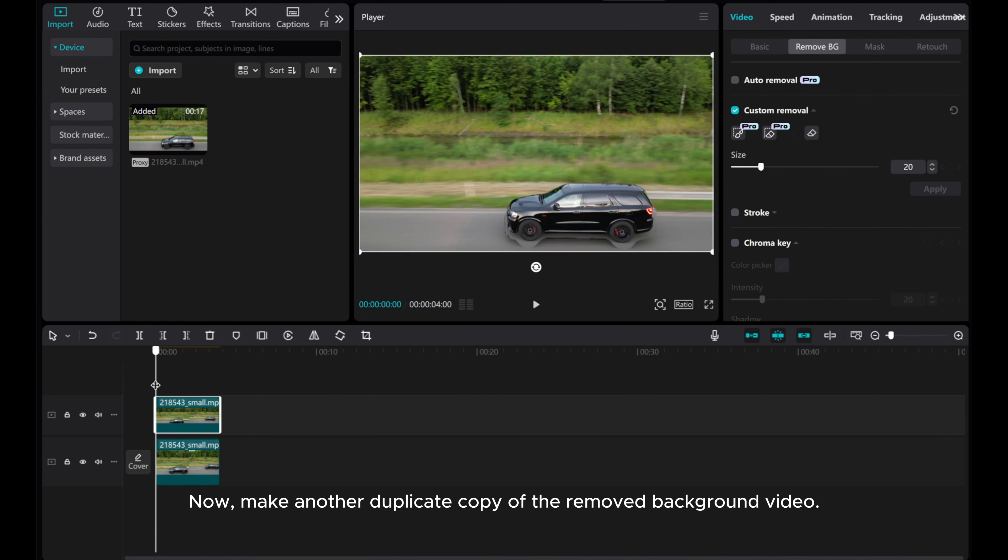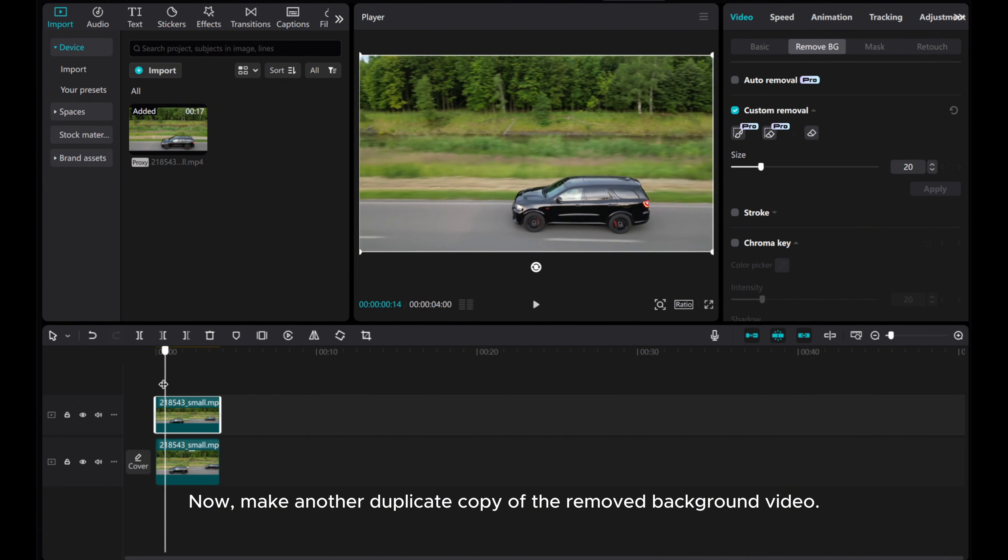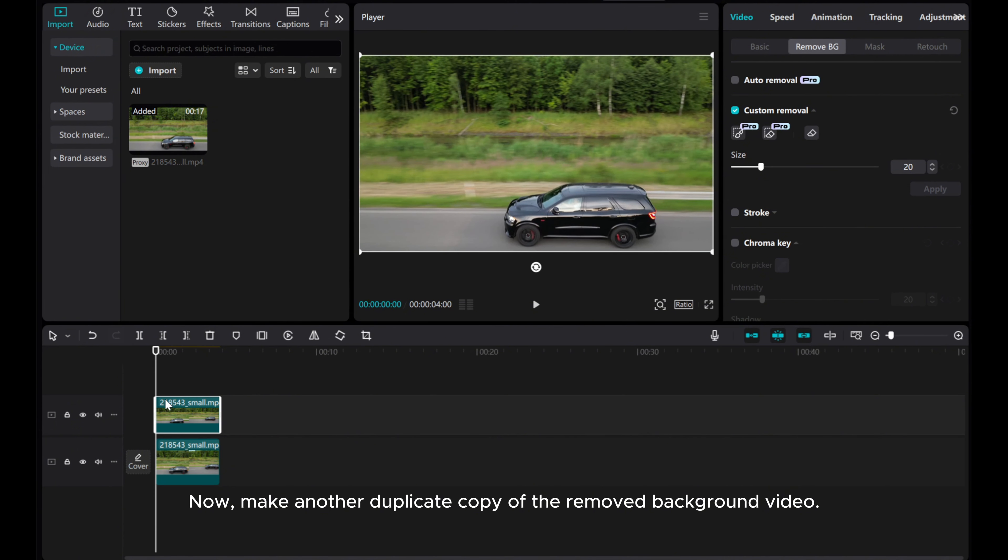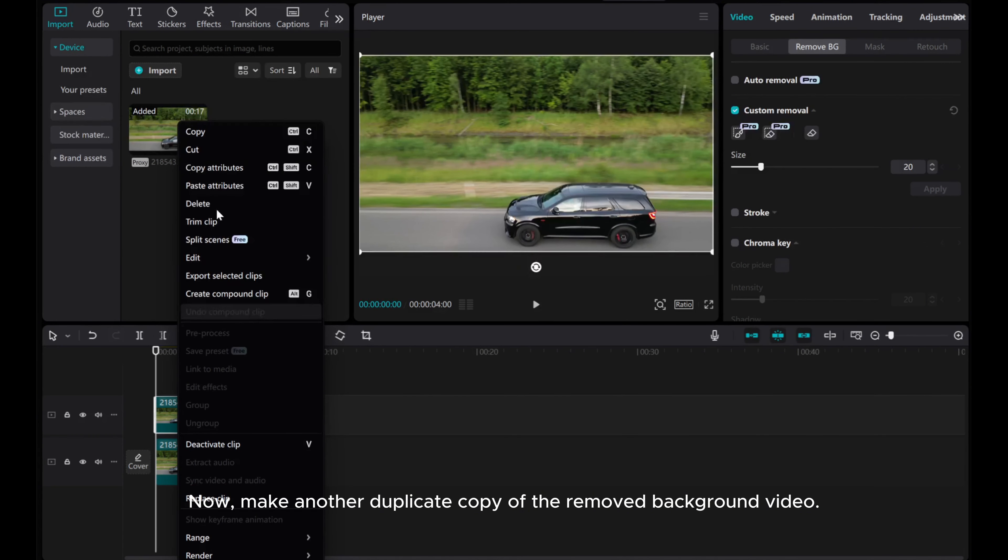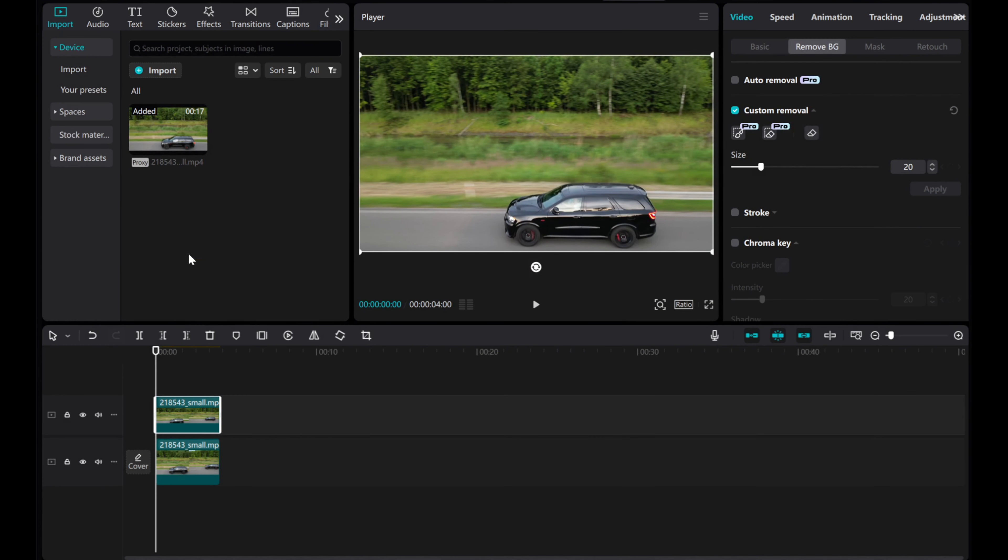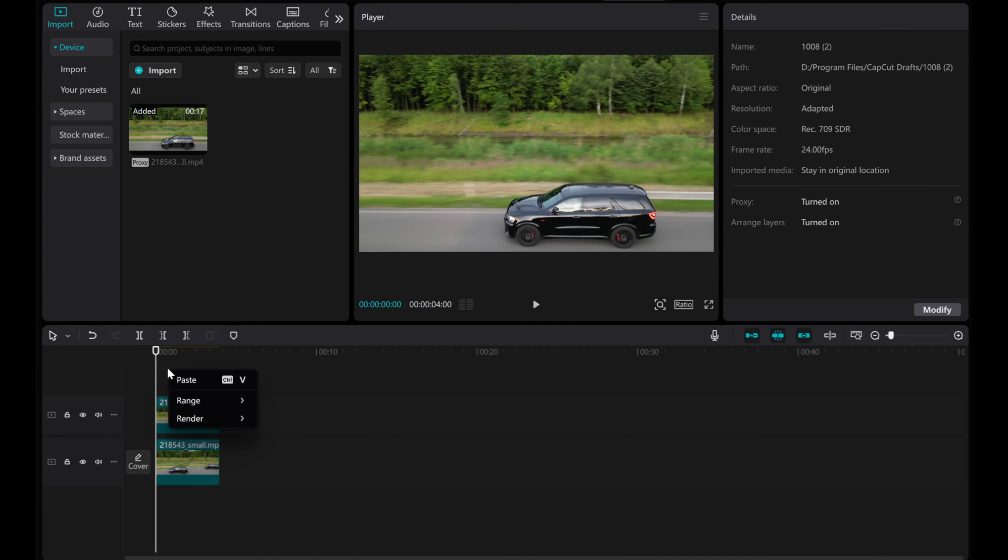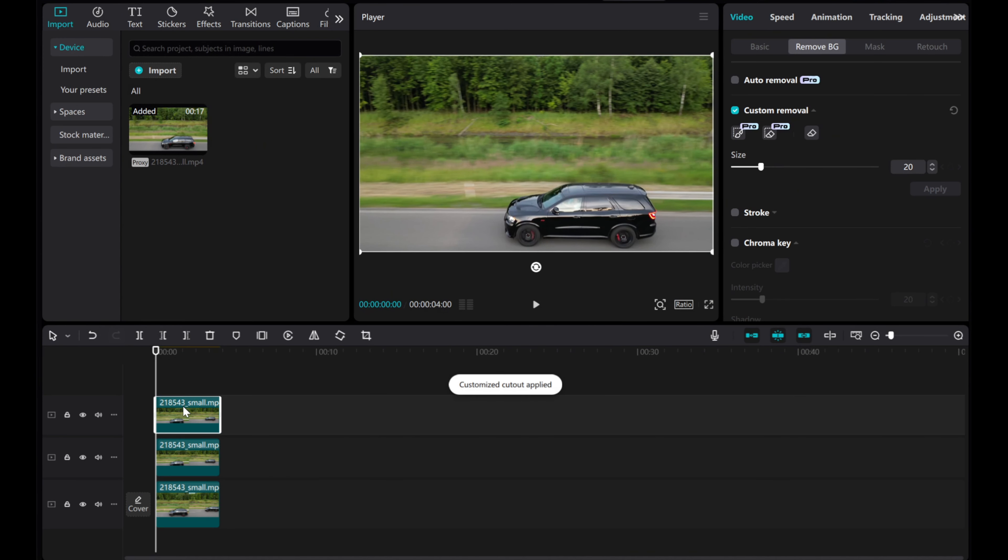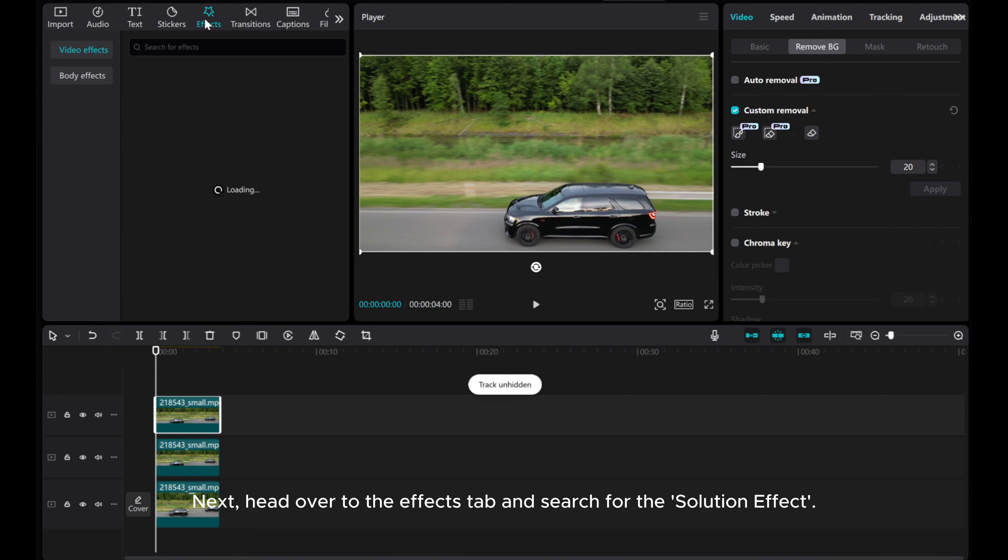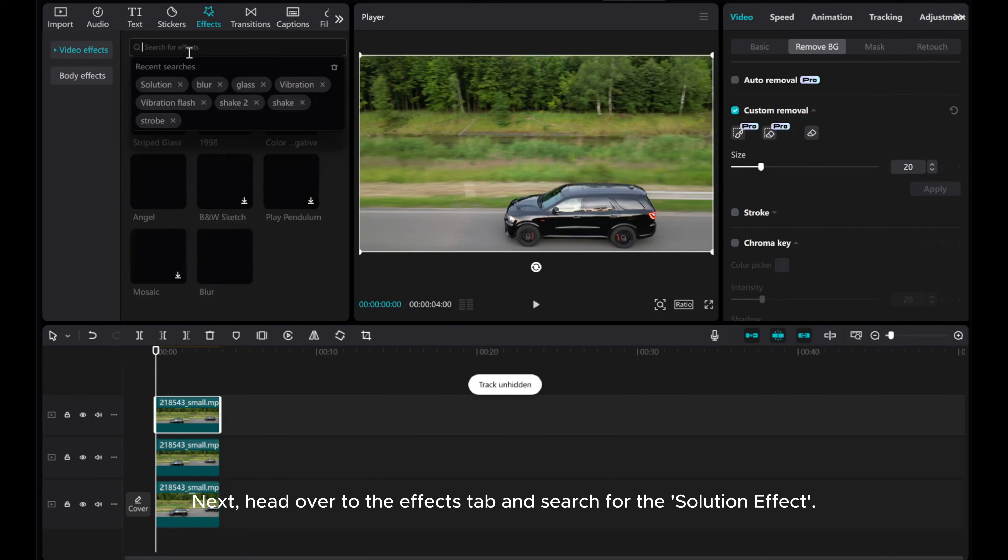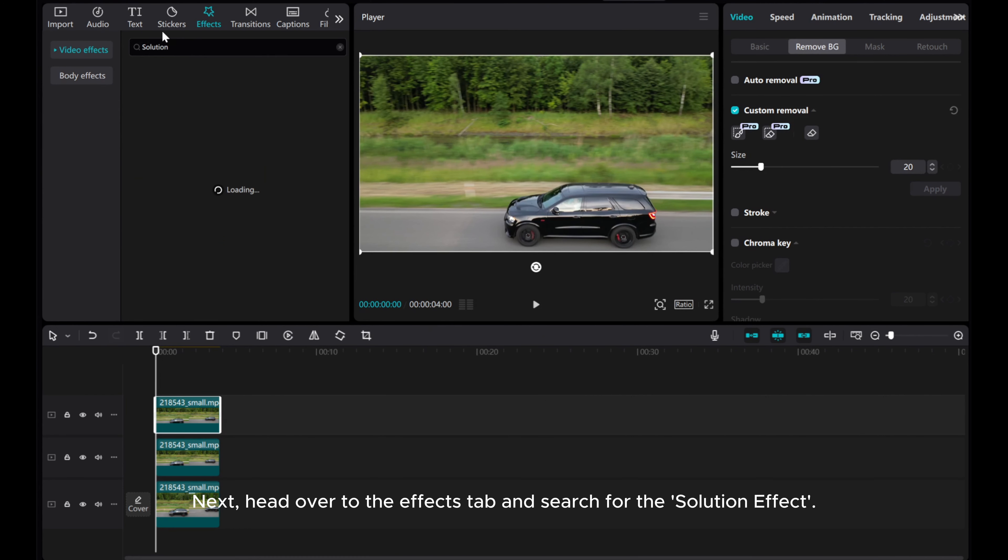Now, make another duplicate copy of the removed background video. Next, head over to the Effects tab and search for the solution effect.